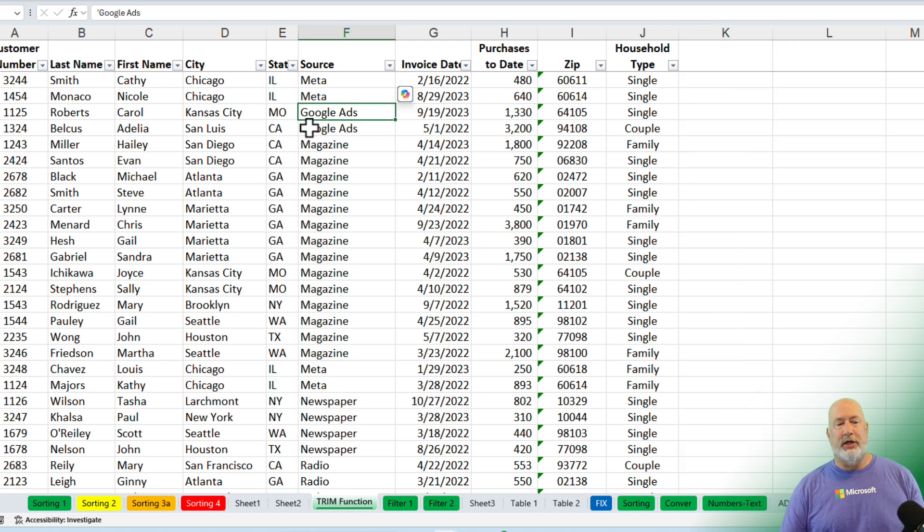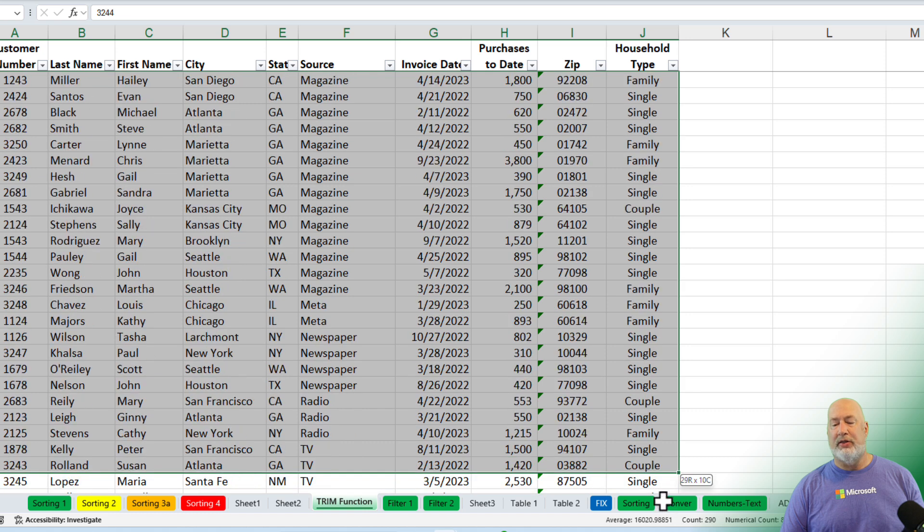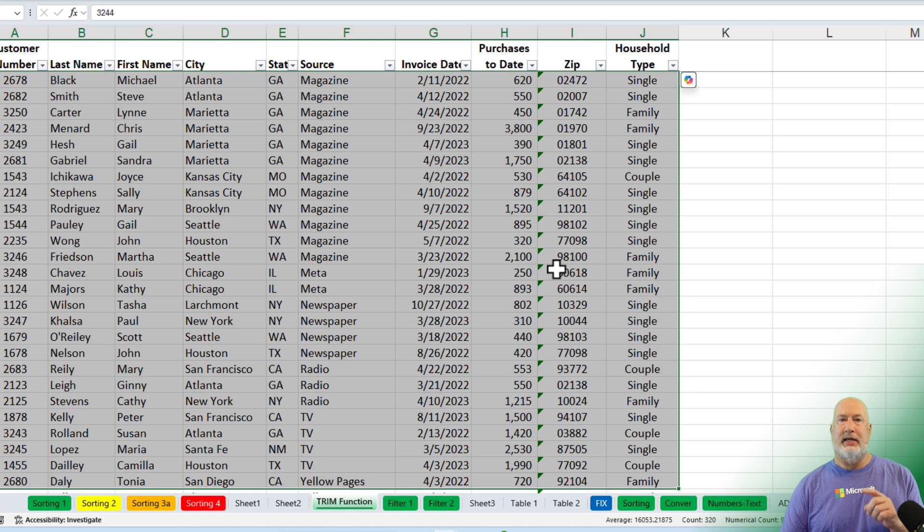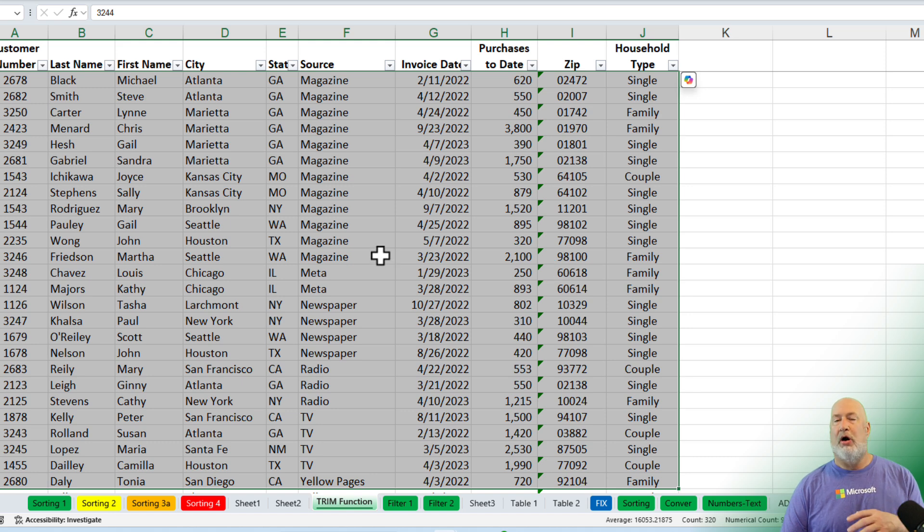If you wanted to, you could actually select all the data, just so you know this, and you could use that same Excel function I did with conditional formatting, and it would do all of it at once, if you needed to.